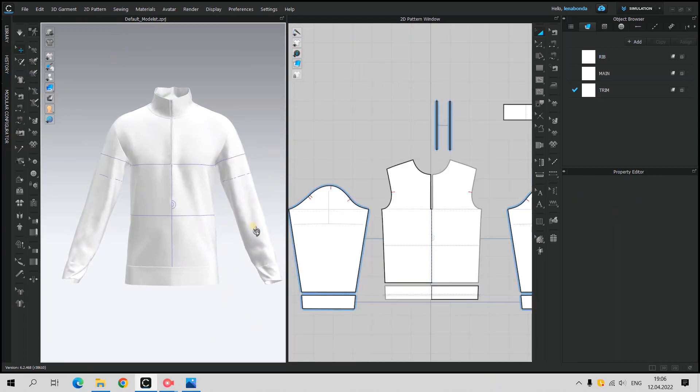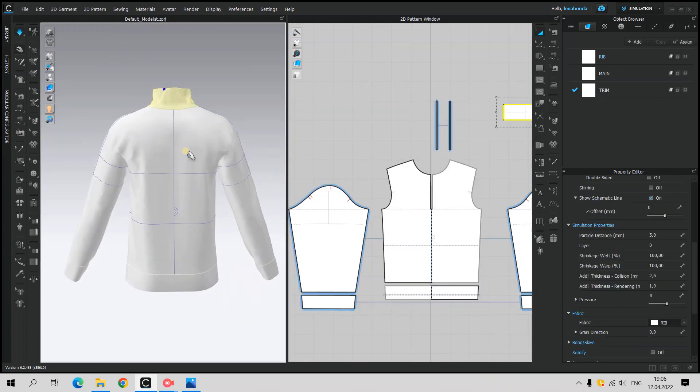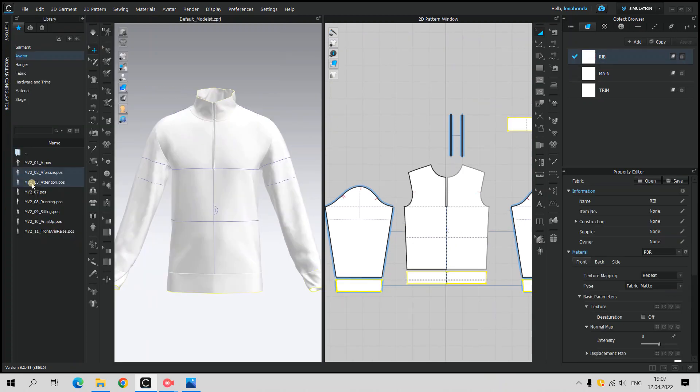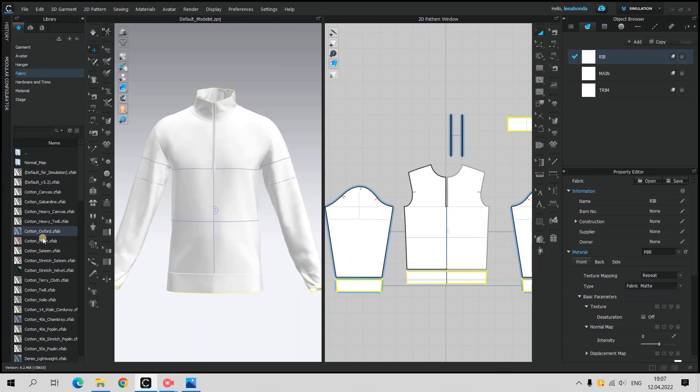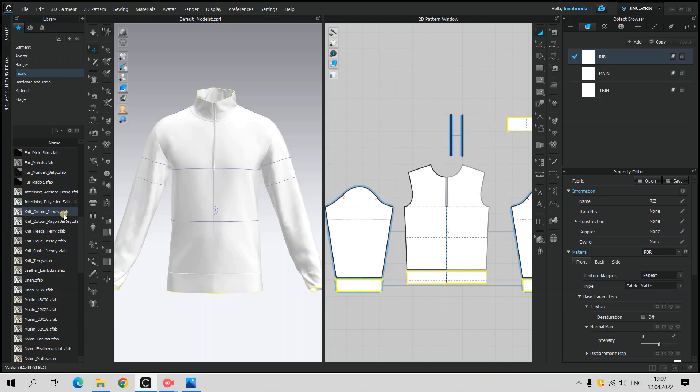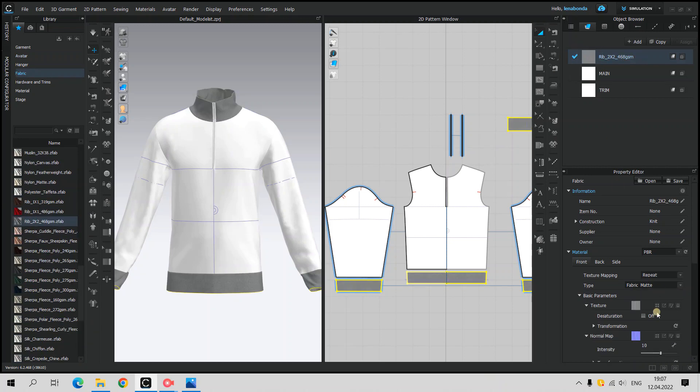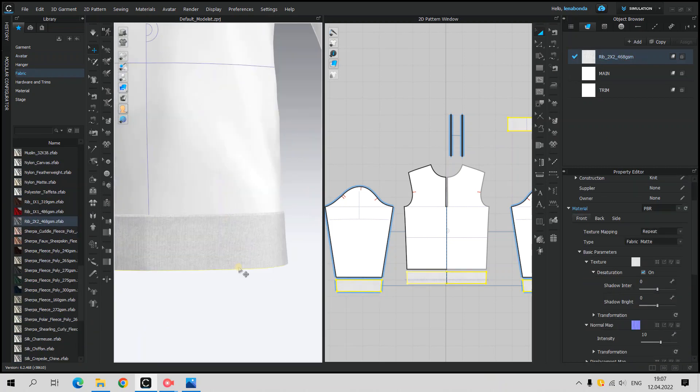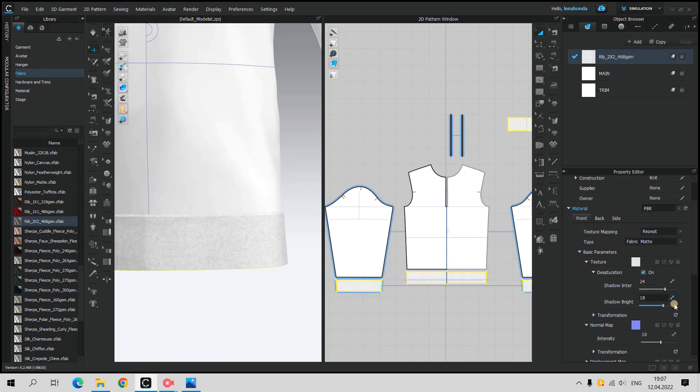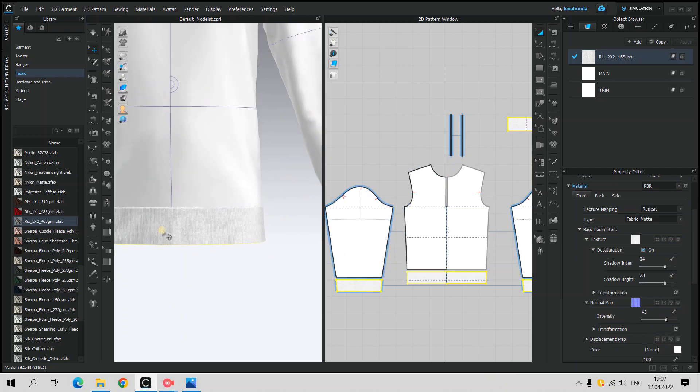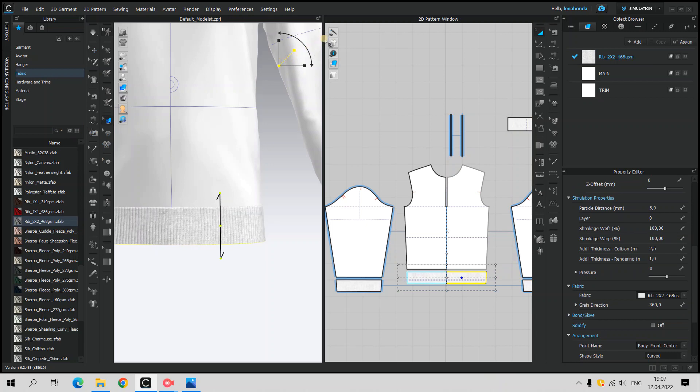When the 3D basic pattern seems to be done, it's time to begin with the texturing. First, I've added the rib fabric 2x2 to collar, hem and cuffs from the fabrics folder. Turned on the saturation for this texture and played with shadow sliders. Also, turned on the normal map, which is easy to do, starting to move slider. 43 seems to be fine.